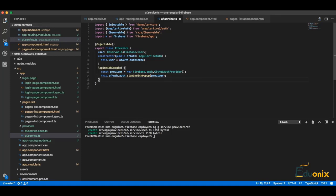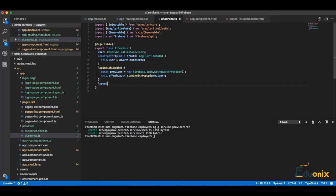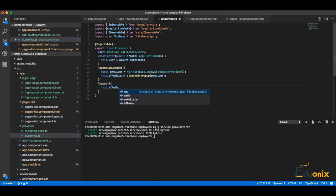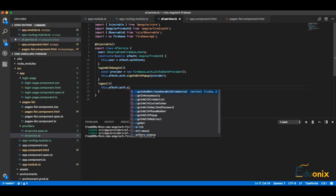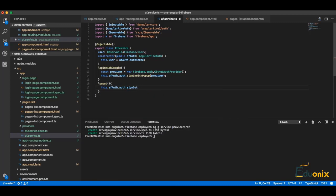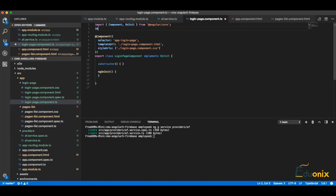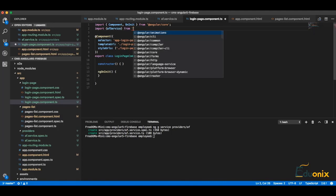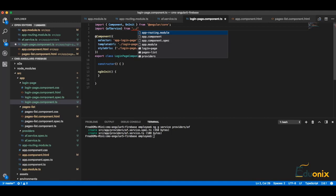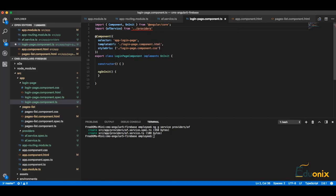Cool, also we can add logout, and again this auth auth sign out. As we already have this service provider which we created, we can go to login page component and import AF service from providers AF service.